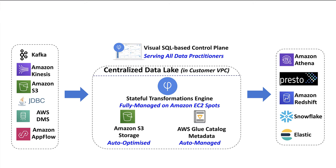Upsolver is a no-code data lake engineering platform for agile cloud analytics. What it does is that it transforms raw data into queryable data for any analytics engine at scale in real time.